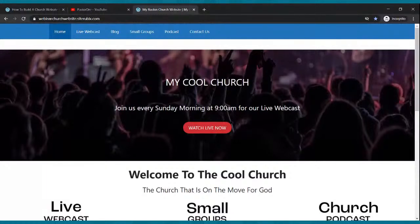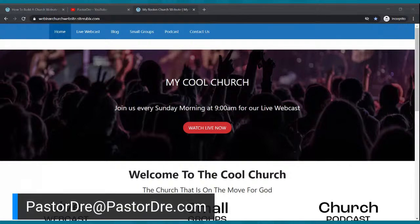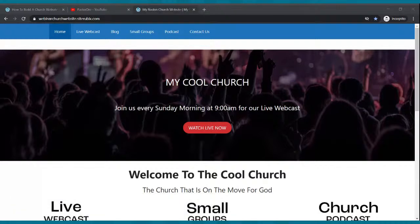If you have any questions, post them in the comment section. If you are watching this webinar on demand, send me an email. You can shoot me an email at pastordre@pastordre.com. Ready to do this? Let's go.